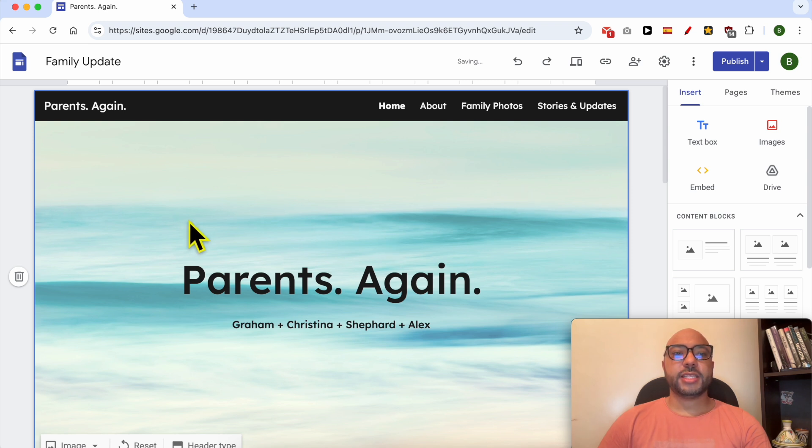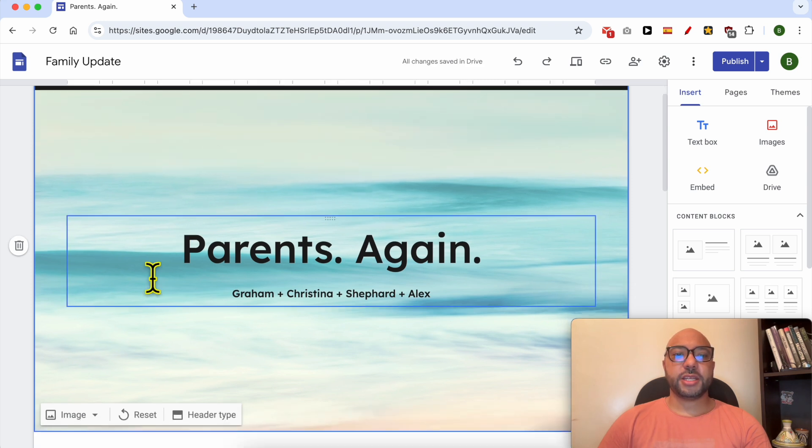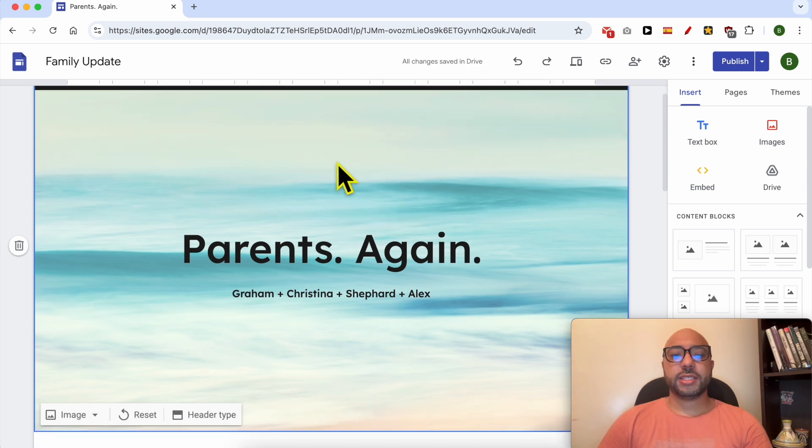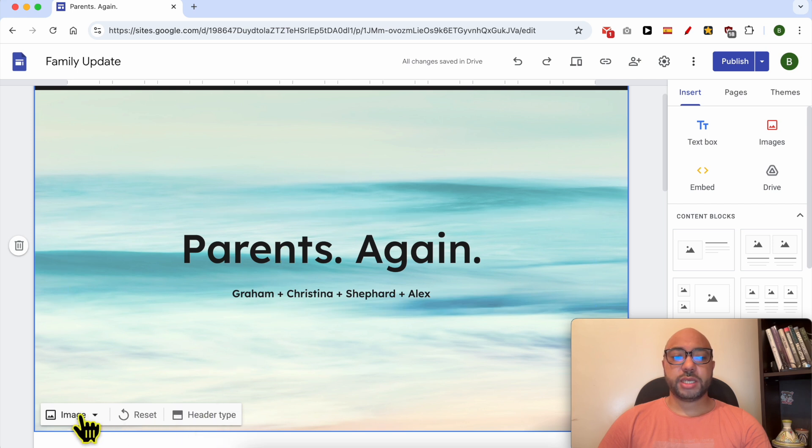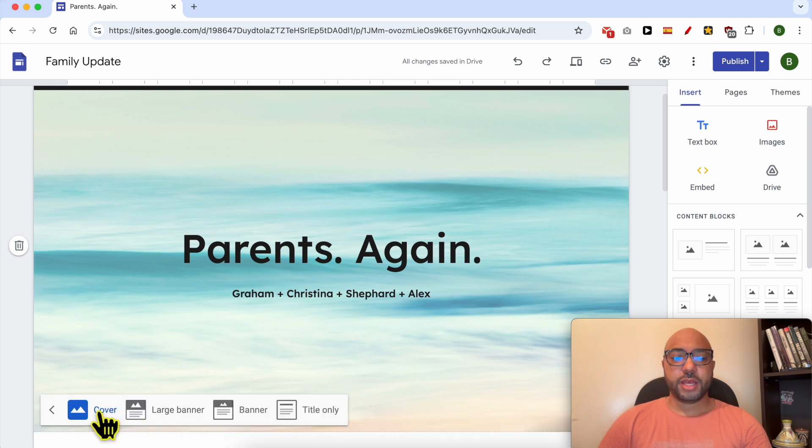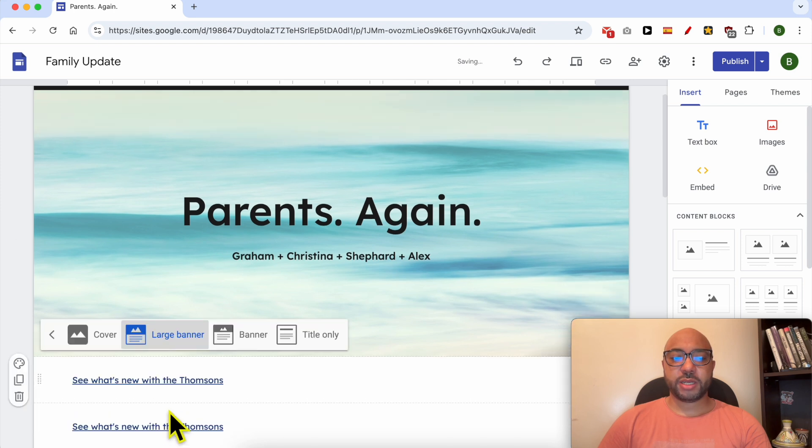This is the header of this website, and to change its size, simply select it with your mouse, and you will see a toolbar open up. Click on header type, and now you can select between large banner,